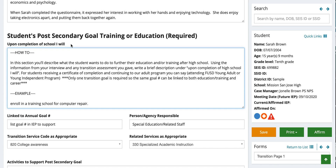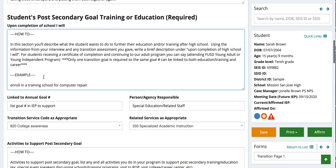For students that are receiving a certificate of completion and continuing on to adult programs, you can state that they will be attending FUSD young adult or young independent programs. For our student Sarah, it's: 'Upon completion of school, I will enroll in a training school for computer repair.' So this is what she wants to do.